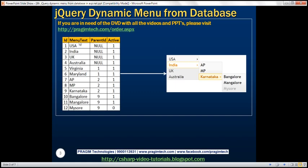If you look at the first four items — USA, India, UK, Australia — they are the root items within the menu. Notice the parent ID column for those four rows is null, meaning they are the top items and don't have a parent above them. And if you look at the next two rows, Virginia and Maryland, their parent ID is one. This column references the ID column in the same table, so the menu item with ID one is USA. So Virginia and Maryland are children of country USA.